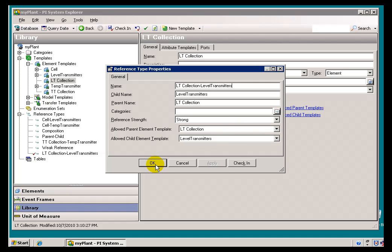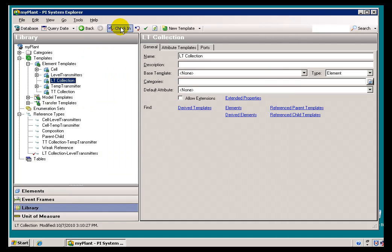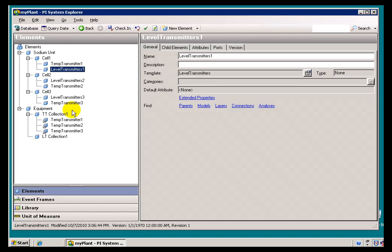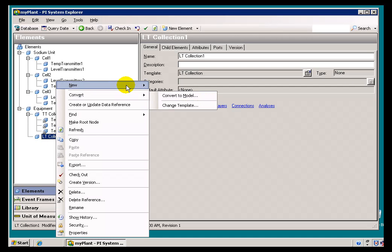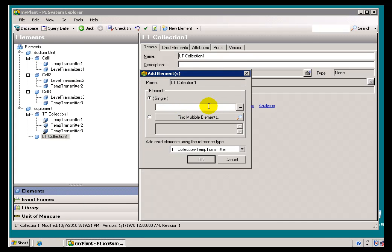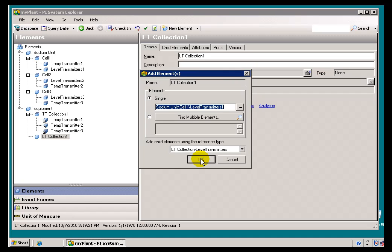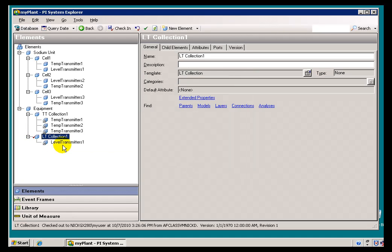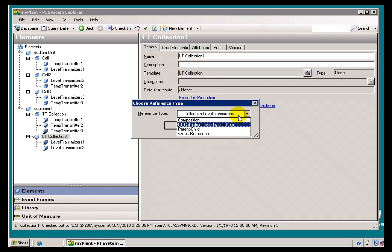I don't need to edit the Template, so I'll go ahead and Acknowledge, check all this in, and now back at the Elements level I can either drag and drop or add an Element Reference. Let's add an Element Reference, then we'll drag and drop. Right-click here — we're going to add References to Level Transmitter 1, 2, and 3. We can find multiple at this point. Here's my Level Transmitter — notice the list of Reference Types available, and the one we just created is what I want. I'll also drag the remaining Level Transmitters using that Default Reference Type.